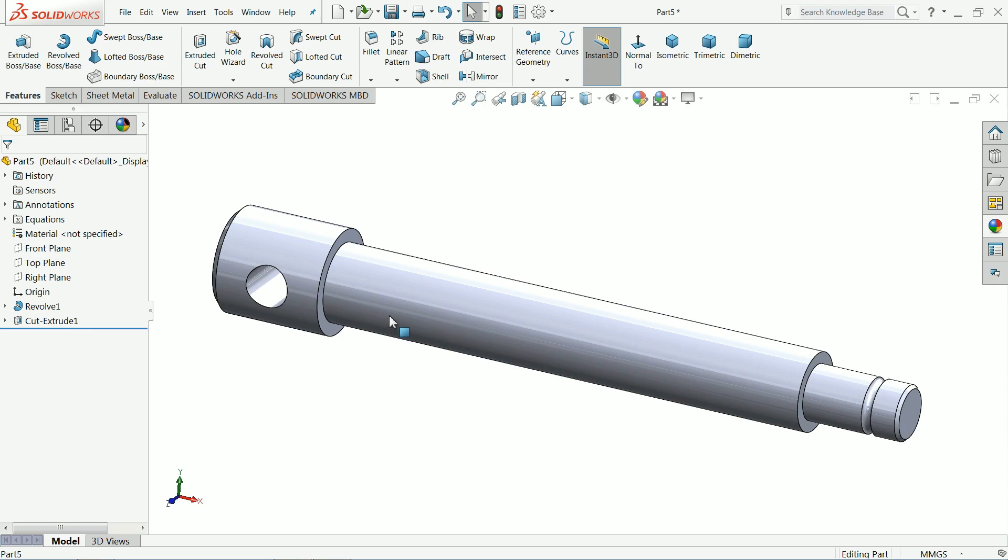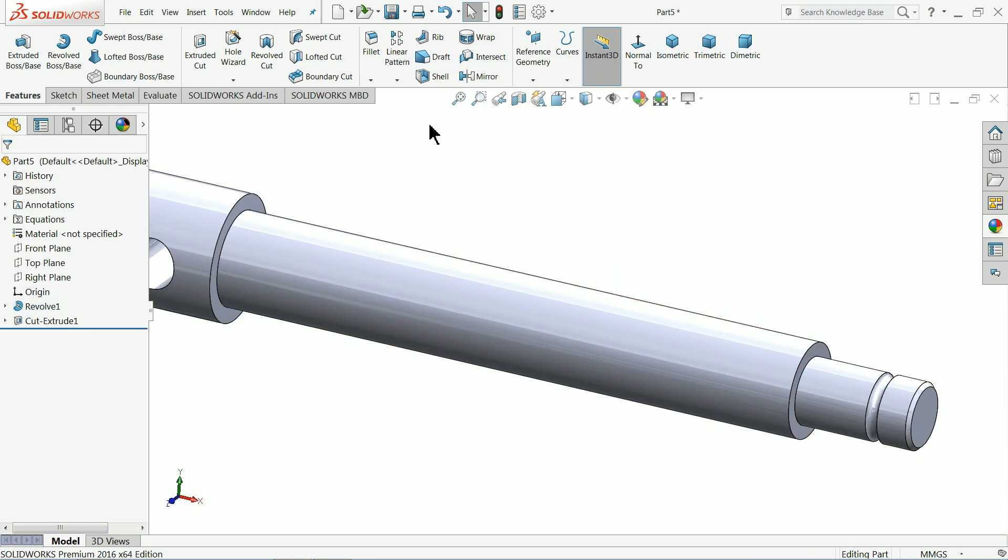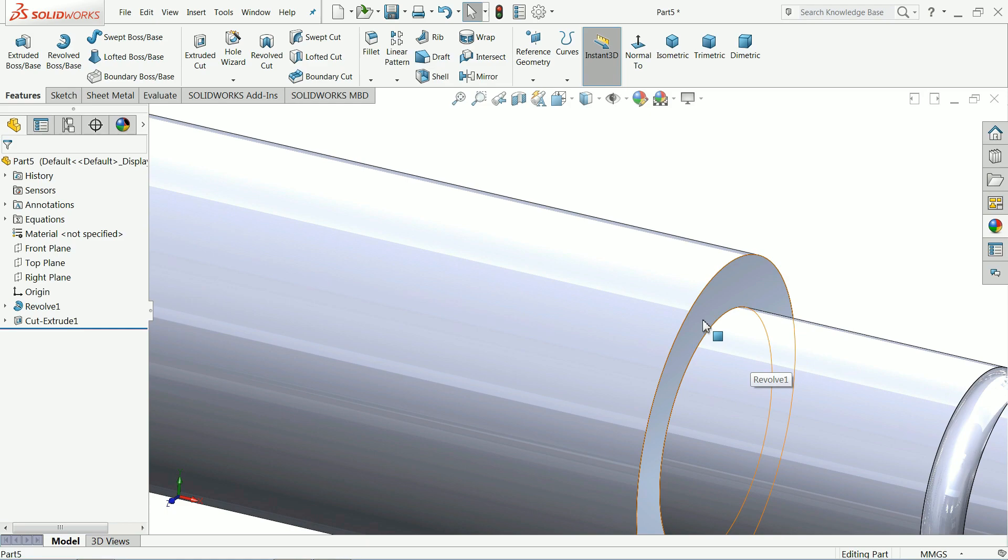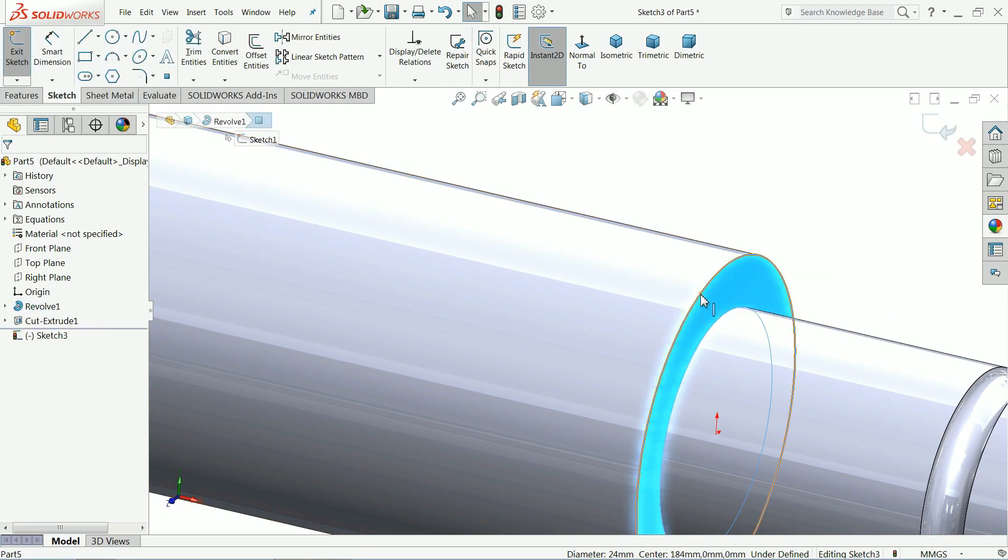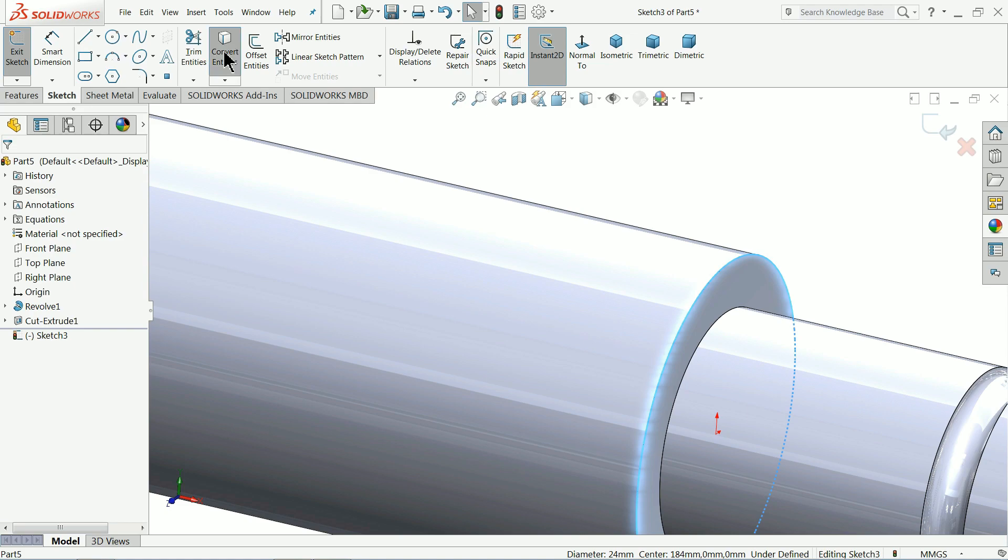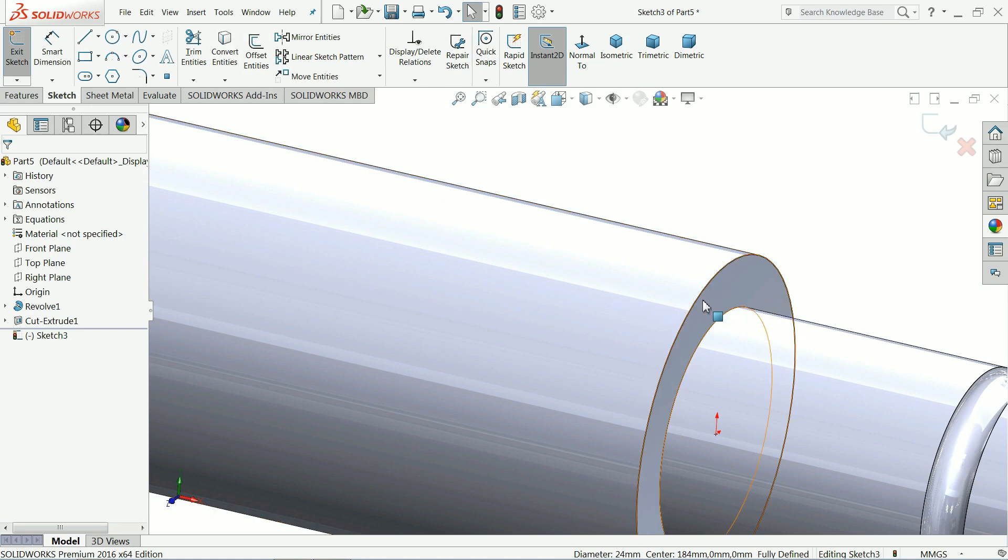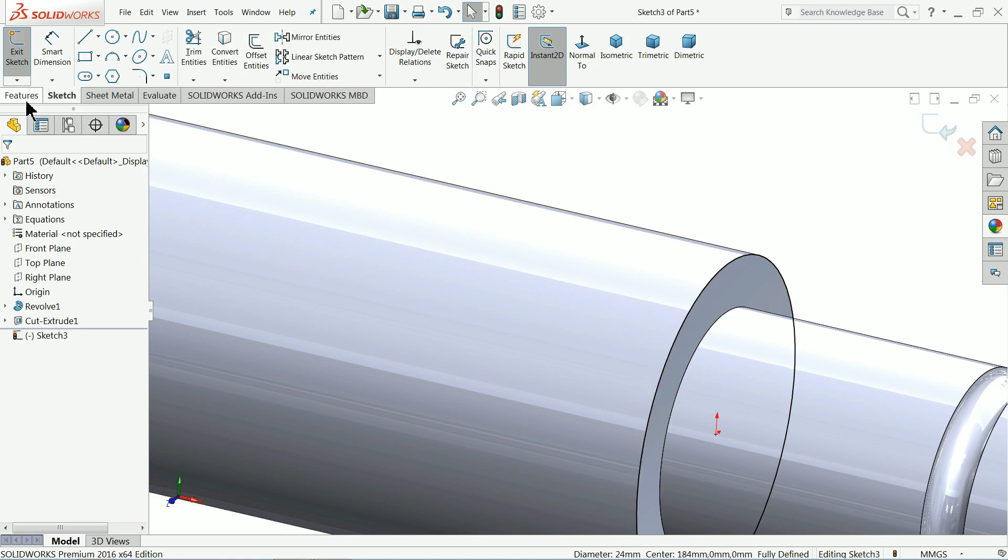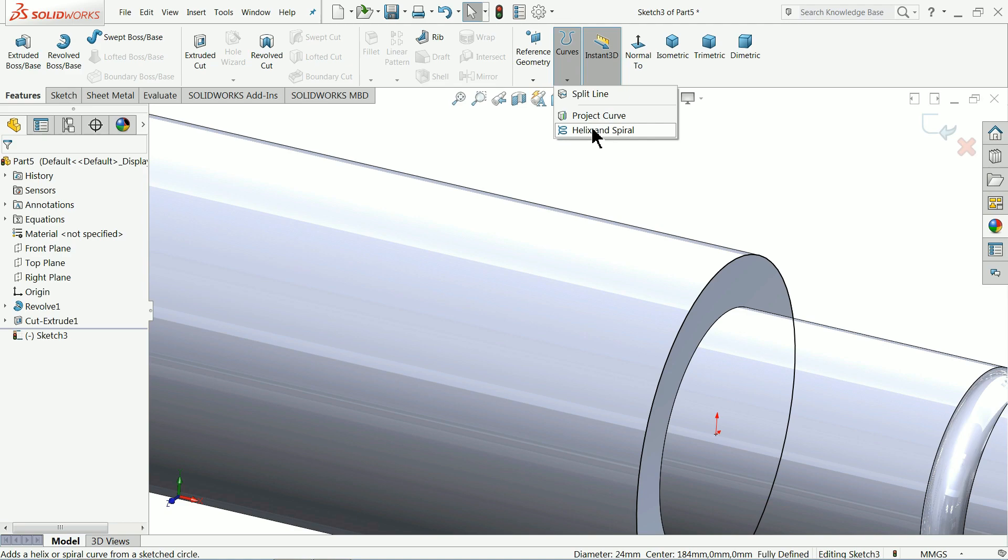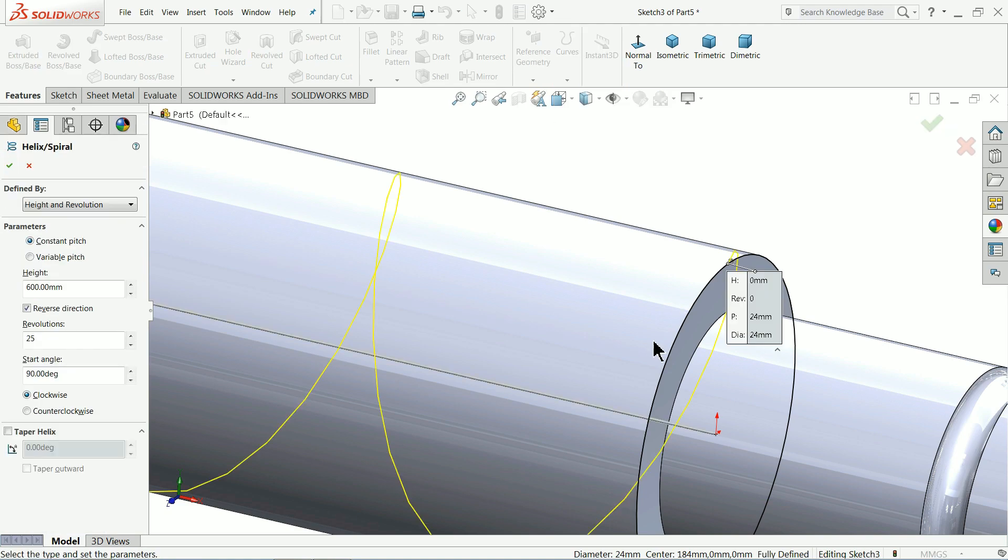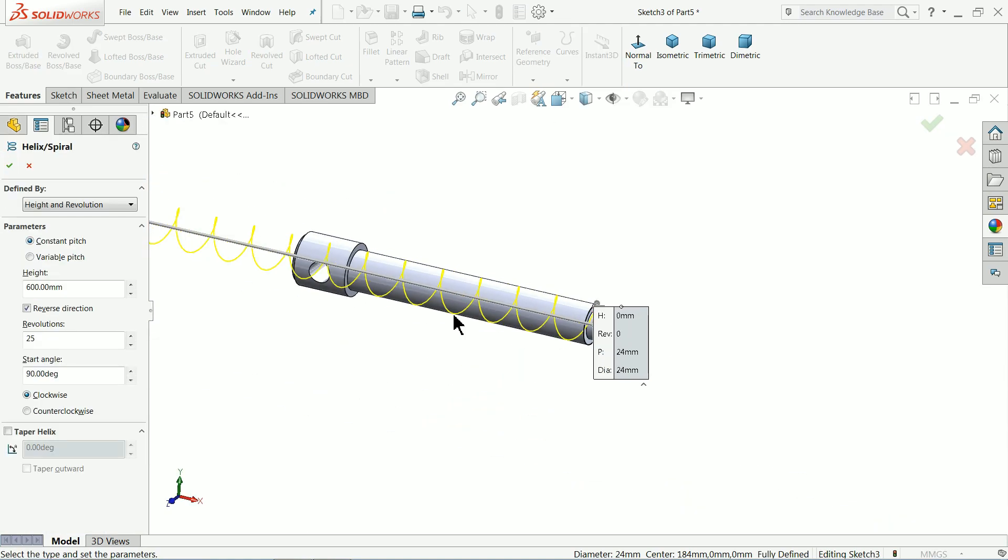Now it's time to make some thread here. Select this face. Sketch. Select this corner. Convert entity. Now this is converted. Now go to choose here helix and spiral. Now it's time to make the thread path for thread.